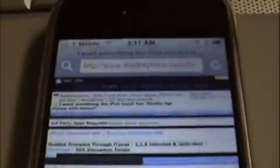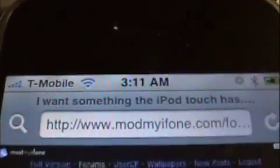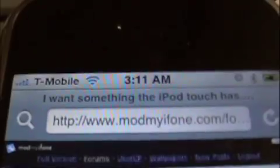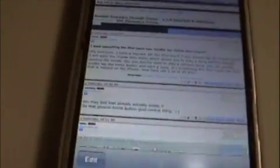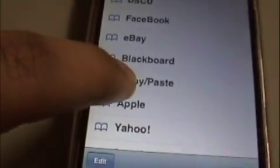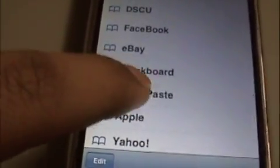After you do all that and follow all the instructions, you're just going to go to the website that you want to copy text from. So I'm at modmyiphone.com — it's a great website for people who have iPhones and like to hack it. First thing you need to do is go to the website, see what text you want to select, then go into your bookmarks and select the copy and paste bookmarklet.